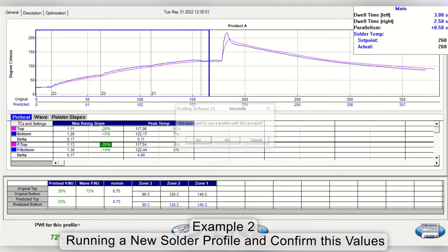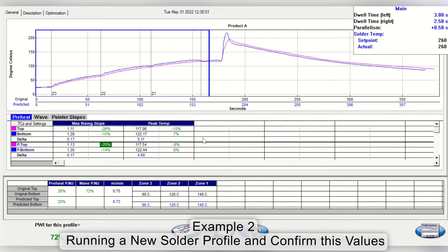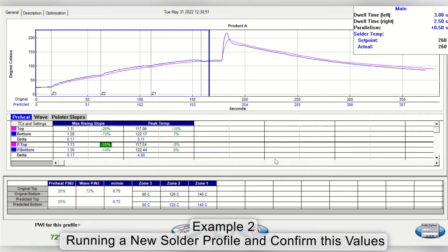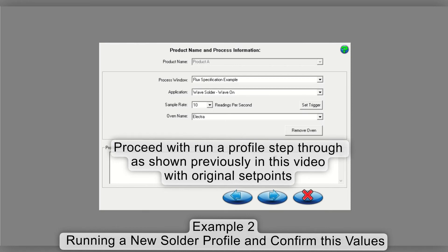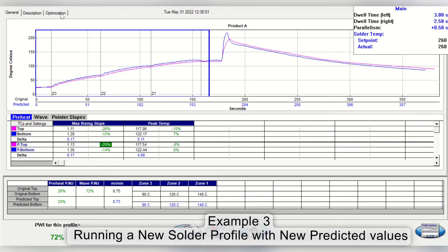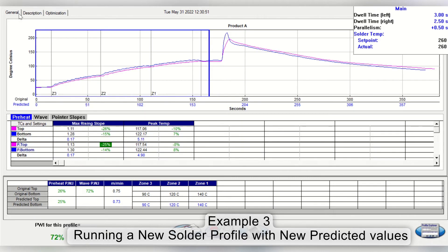You can run another wave solder profile to confirm these values. Or you can choose to change your process specifications and other optimization parameters and calculate a new predicted outcome.